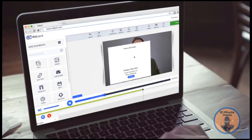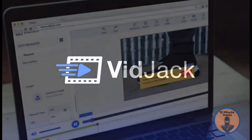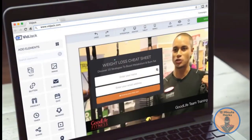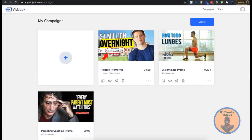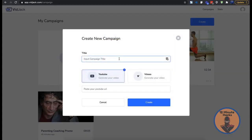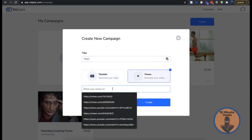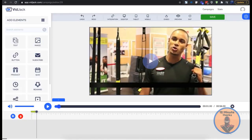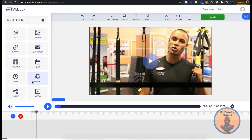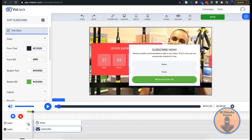Now I'm going to show you a demo of the Bitjack software and how you can use this proprietary technology to turn any YouTube or Vimeo video into a profit-pulling machine. Let's get started by creating a new campaign. Name it, copy and paste the URL of any YouTube or Vimeo video, and proceed. This is the interactive video editor with several interactive elements you can drag and drop at any point in your video.